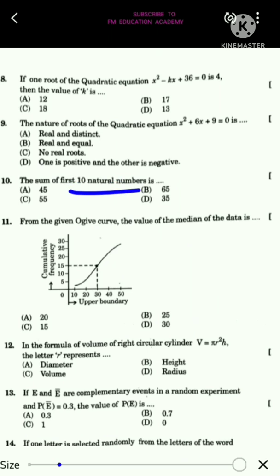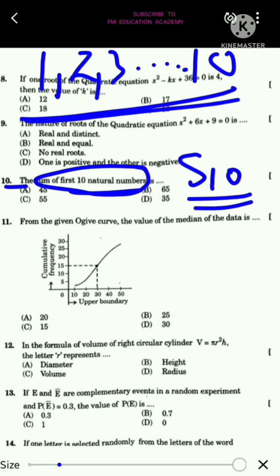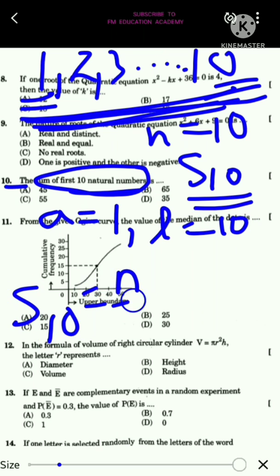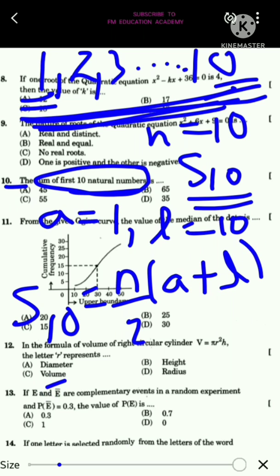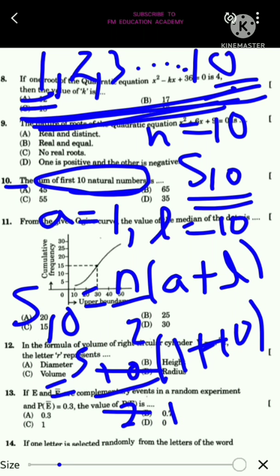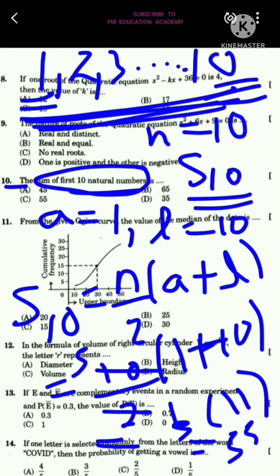The tenth question: find the sum of the first 10 natural numbers. Using the formula Sn = N/2 × (A + L), where N = 10, A = 1, L = 10, we get S10 = 10/2 × (1 + 10) = 5 × 11 = 55. The answer is option C.